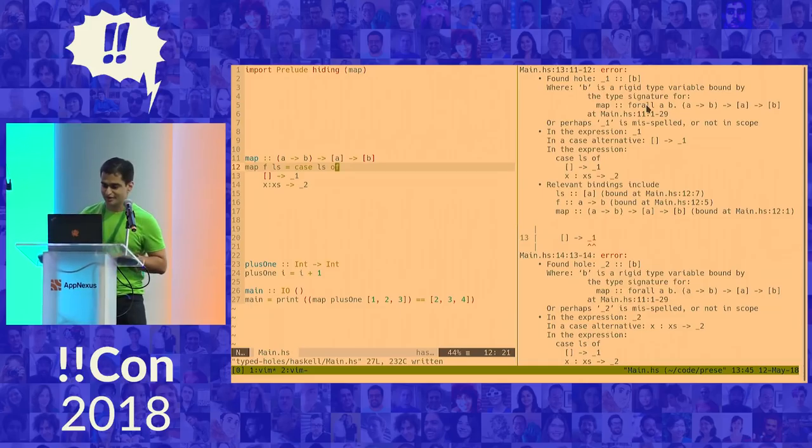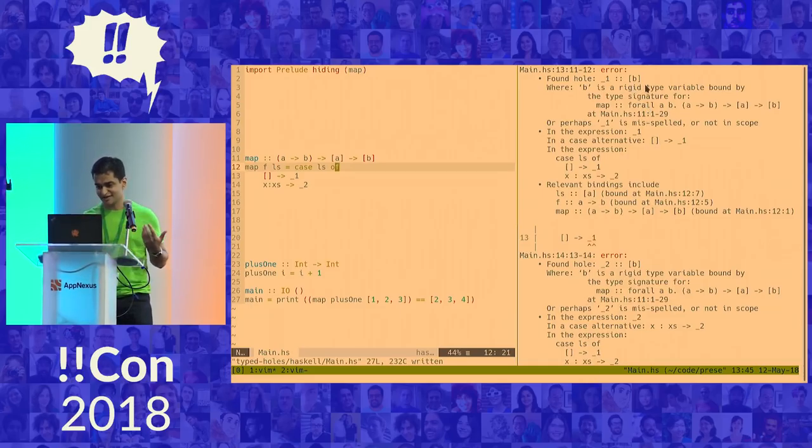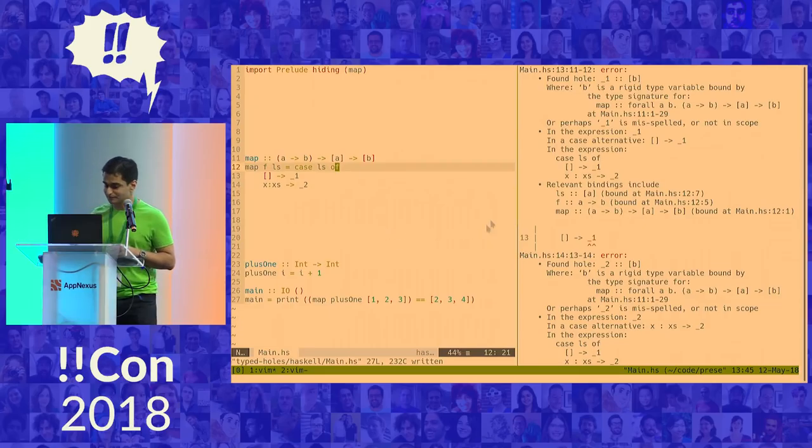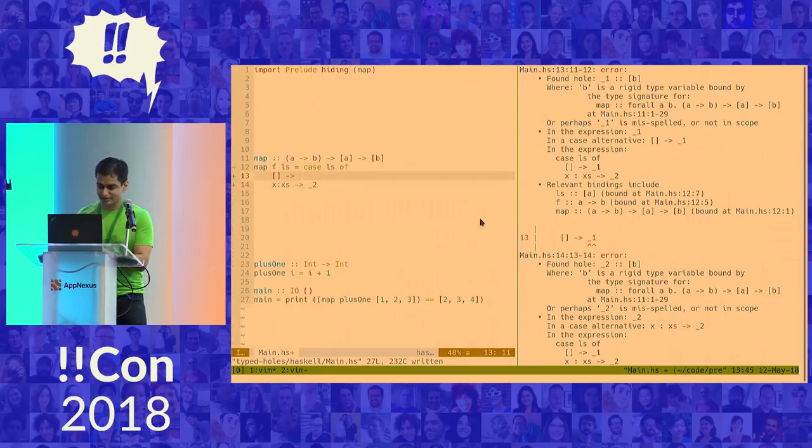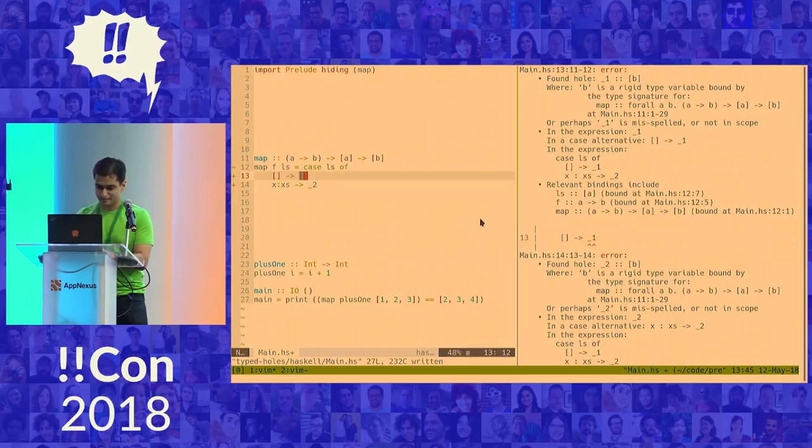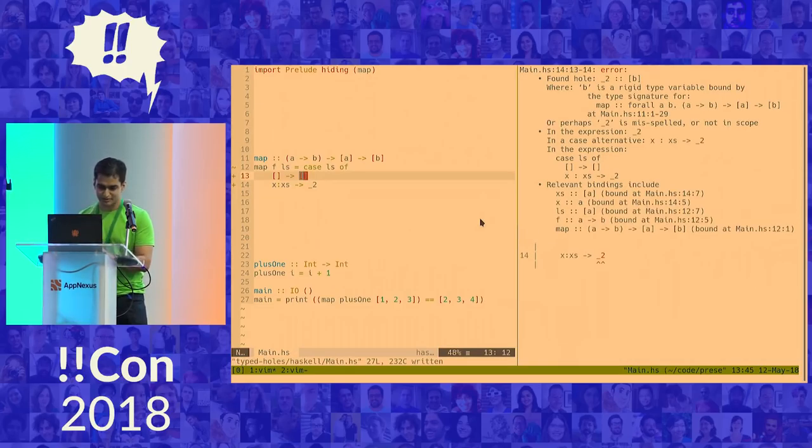I have forgotten how to write Haskell. Great. So now I have two typed holes. So both of them are of list value of type B. So not so useful yet. But I know that if I have an empty list, the only reasonable thing I can do in this case is give back another empty list. So I'm back down to one typed hole.